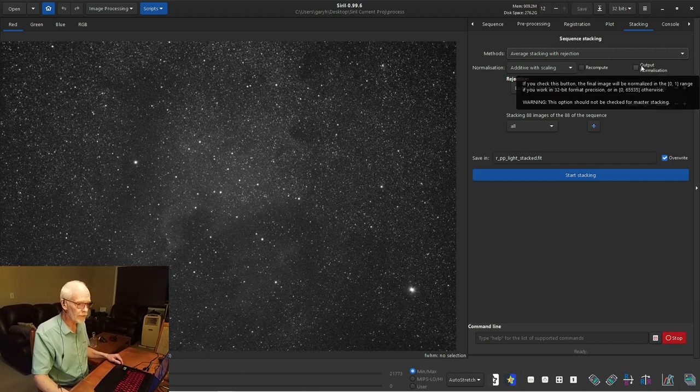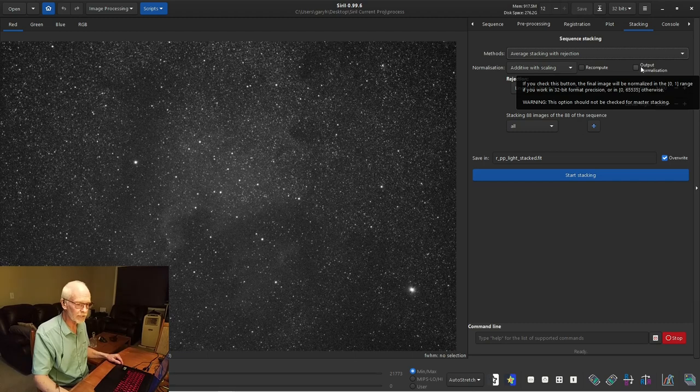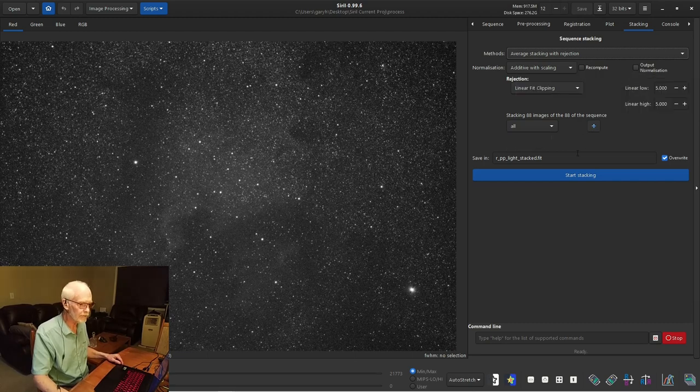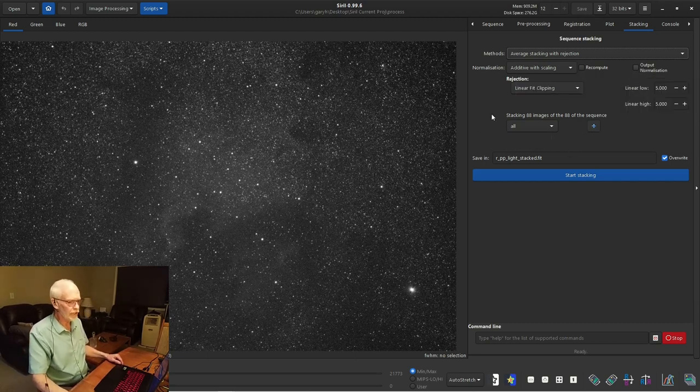Output normalization, no. Normalization is used on some of the calibration frames and in the pre-processing phase. But that's all done here. So for this, if you hover the tooltip, it says warning, this should not be checked for master stacking. So we're going to stay away from that.